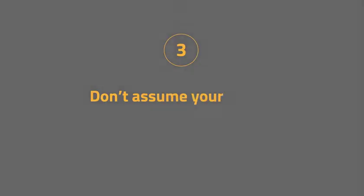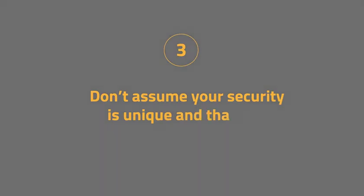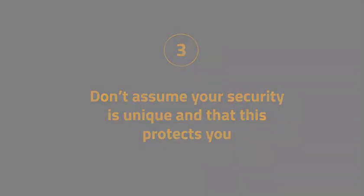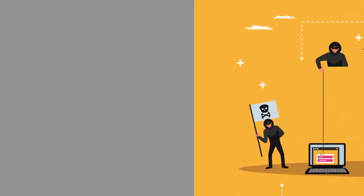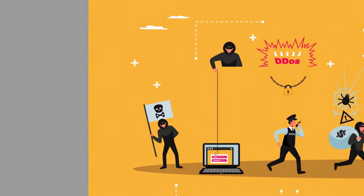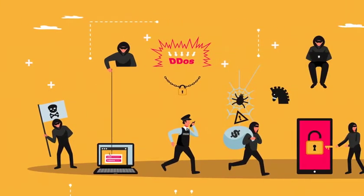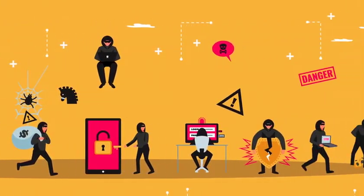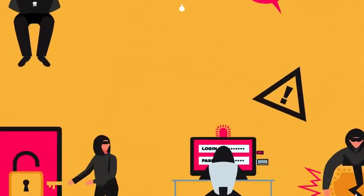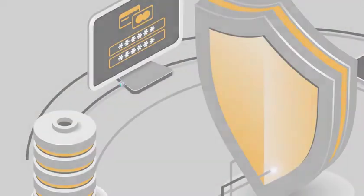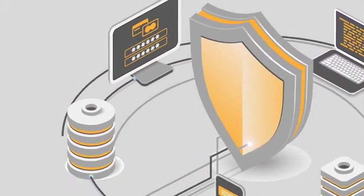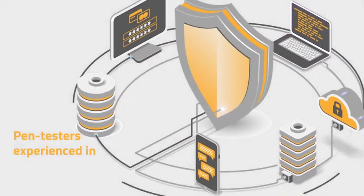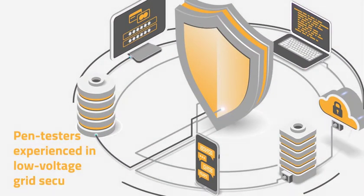Step three: don't assume your security is unique and that this protects you. No matter how unique you think your security is, the cyber criminals will have commoditized tools to attack you. DSOs should run penetration tests regularly with pen testers experienced in low voltage grid security.